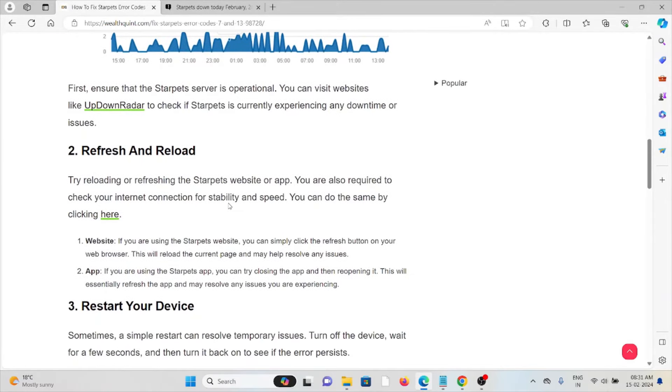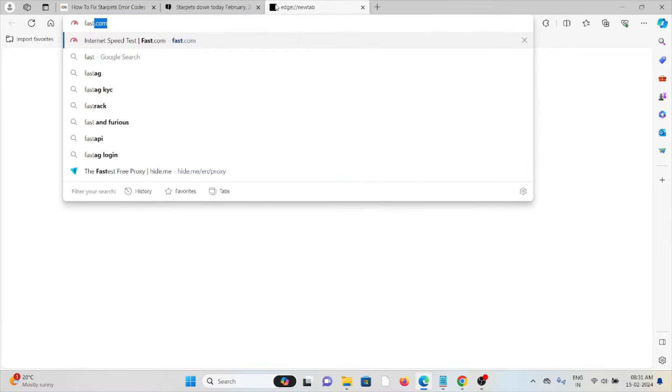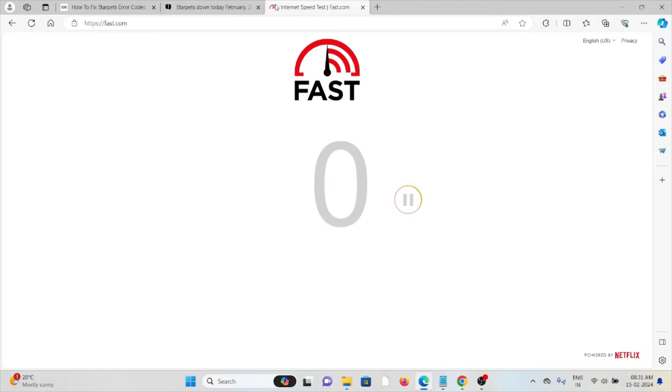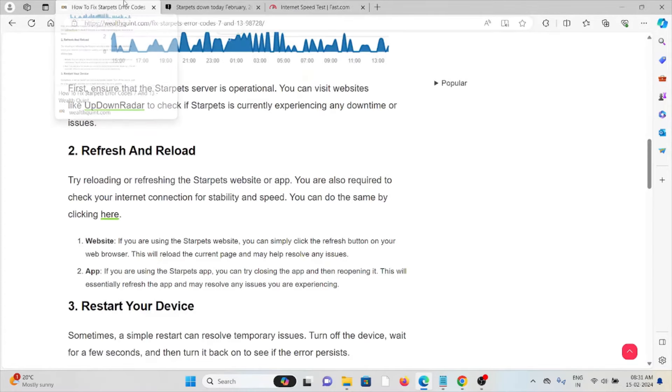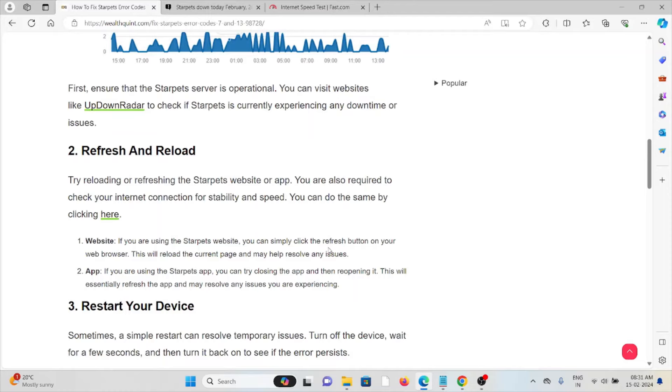The second method is refresh and reload. Try reloading and refreshing the Starpets website or the app. You are also required to check the internet connection stability. So make sure to check the speed of your internet from the website fast.com. If the internet speed is low, then you need to fix it from your end by resetting your router or modem, or you can contact the internet service provider. Suppose if you are using the Starpets website, click the refresh button on your web browser. This will reload the page and manage to release all the issues.